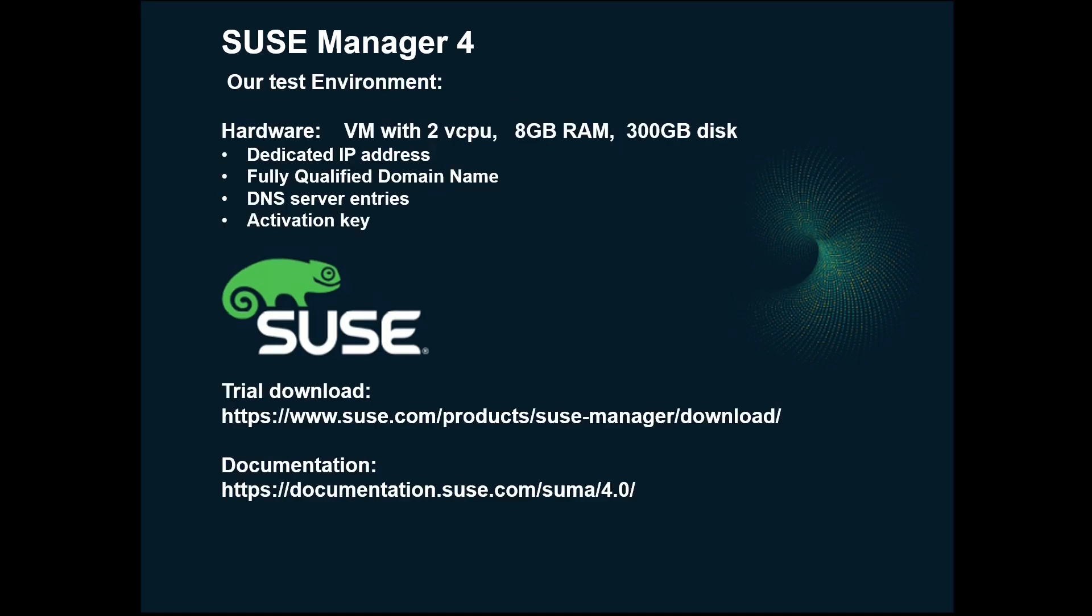For our test environment, I'm using a virtual machine just with two virtual CPUs, 8GB of RAM and 300GB of disk. I also have a dedicated IP address, a fully qualified domain name, and I've entered that into my DNS server. I also have an activation key. If you don't already have a license for SUSE Manager, you can get a trial download license from the link on the screen here. Also, I'd recommend taking a note of the documentation link, will be important later on.